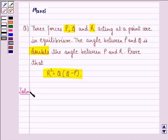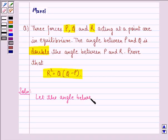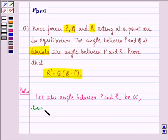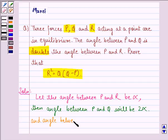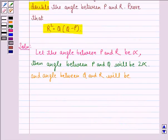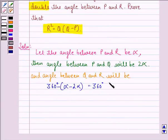Let us start with the solution to this question. Let the angle between P and R be alpha. Then the angle between P and Q will be 2 alpha. And the angle between Q and R will be 360 degrees minus alpha minus 2 alpha, that is equal to 360 degrees minus 3 alpha.